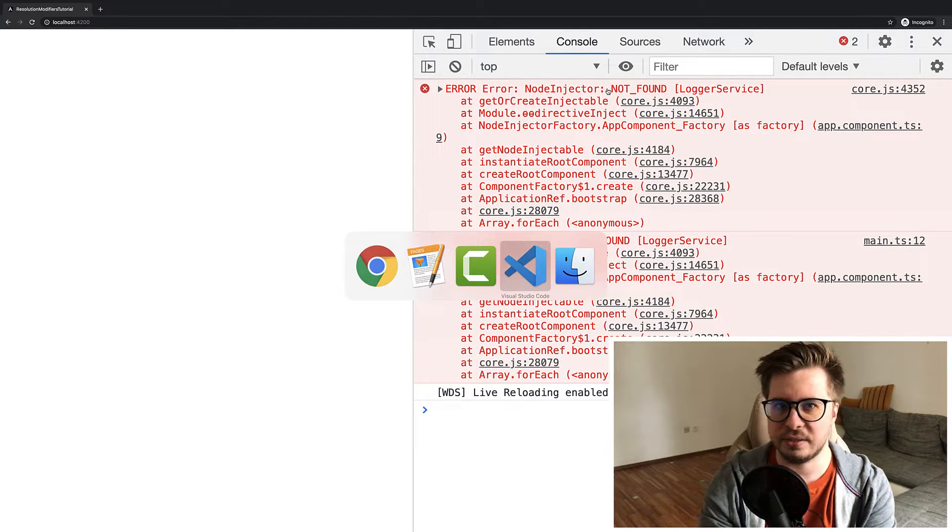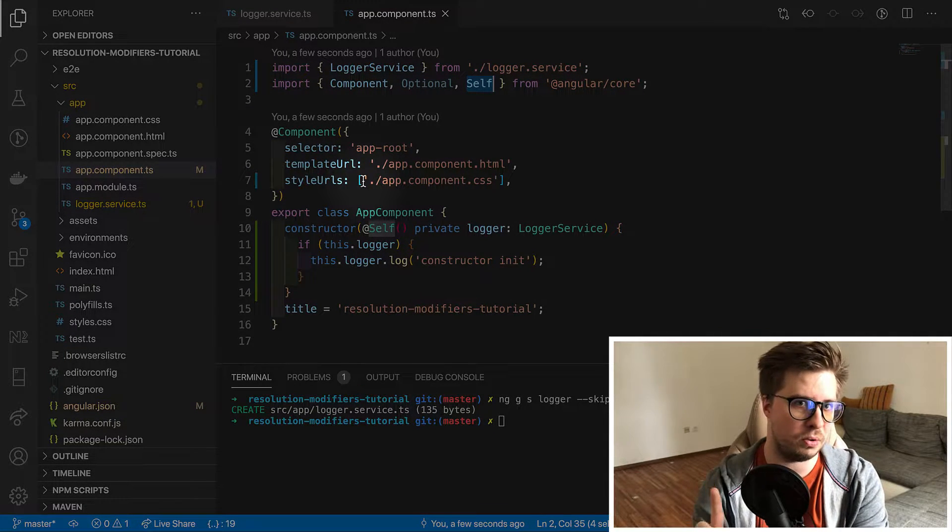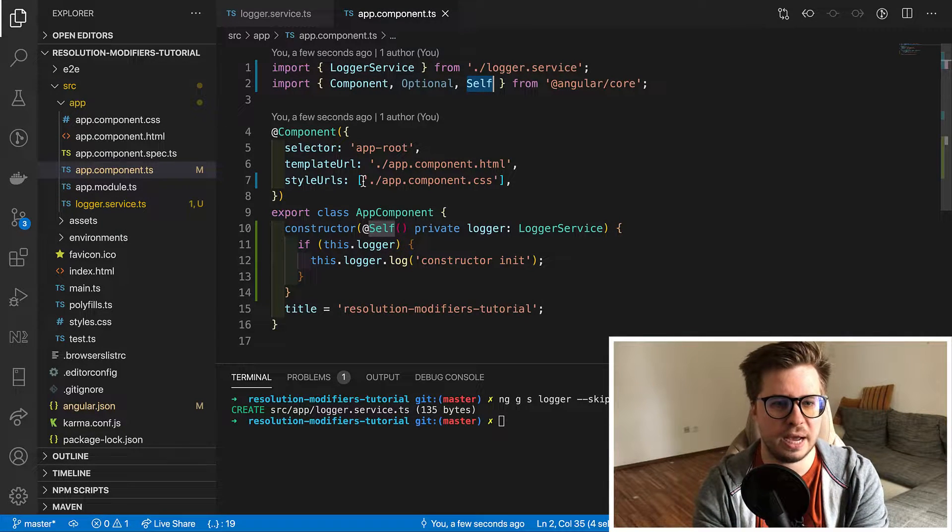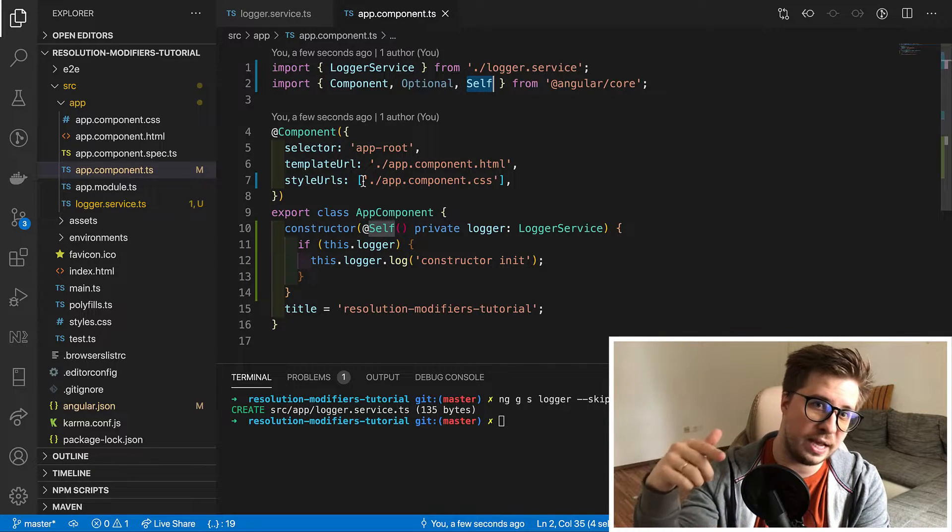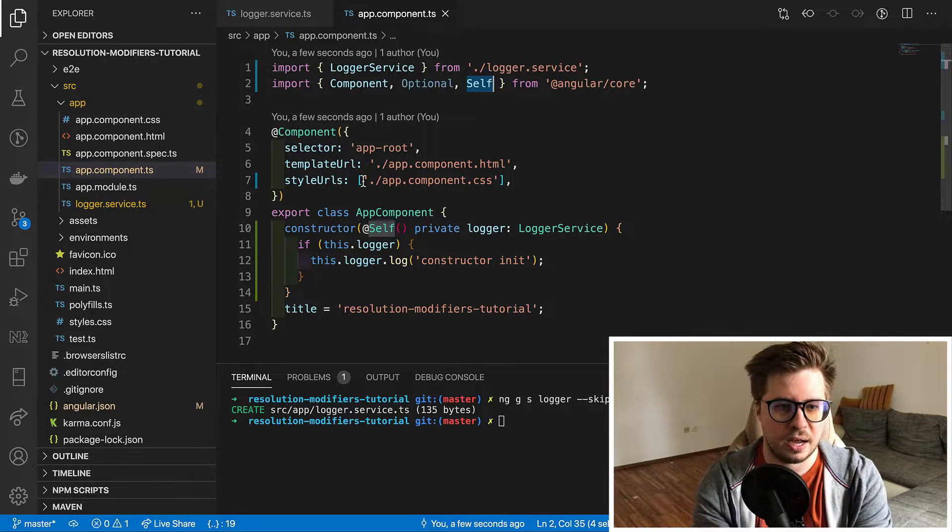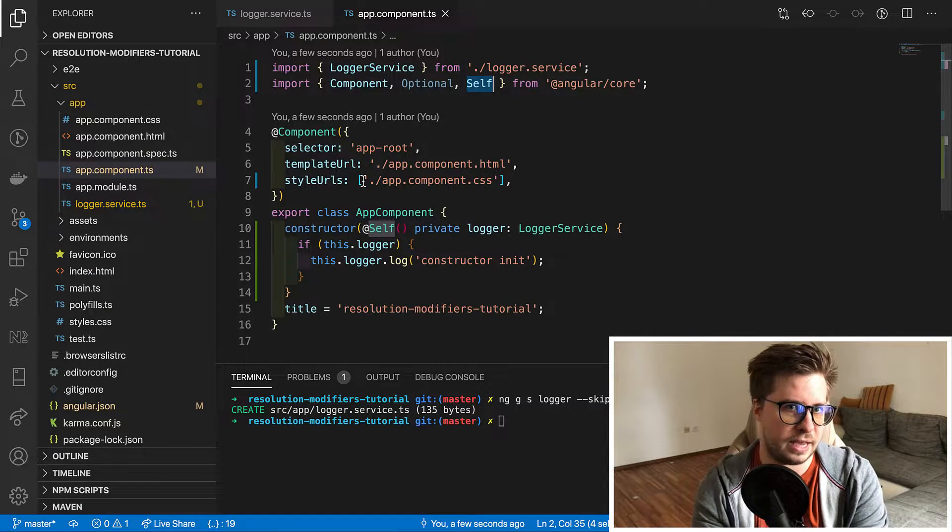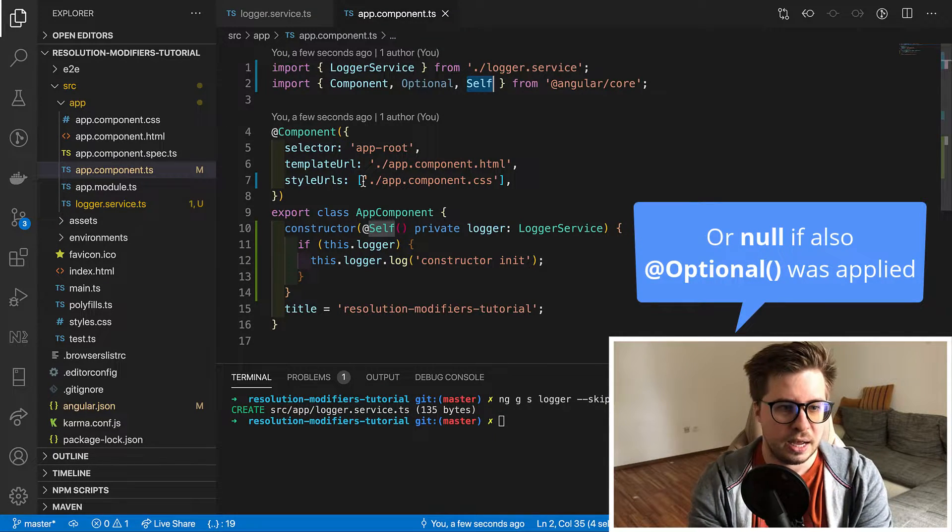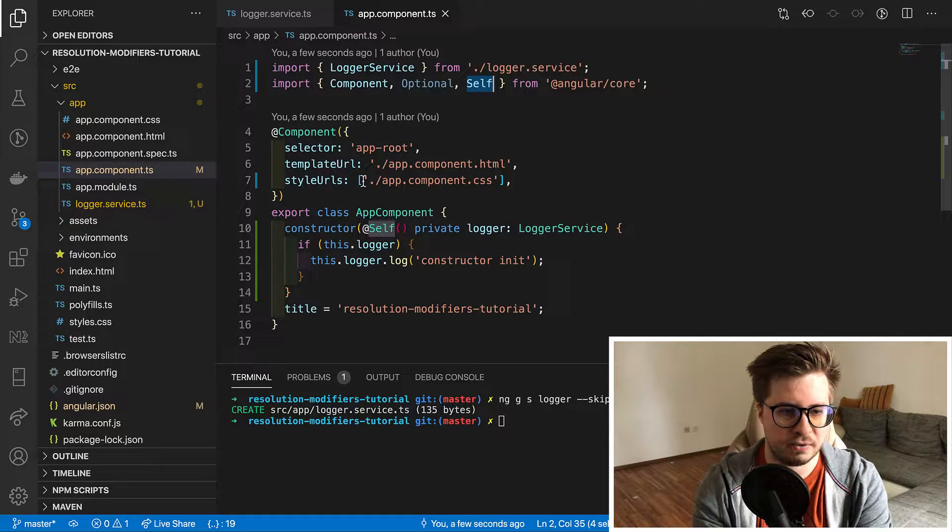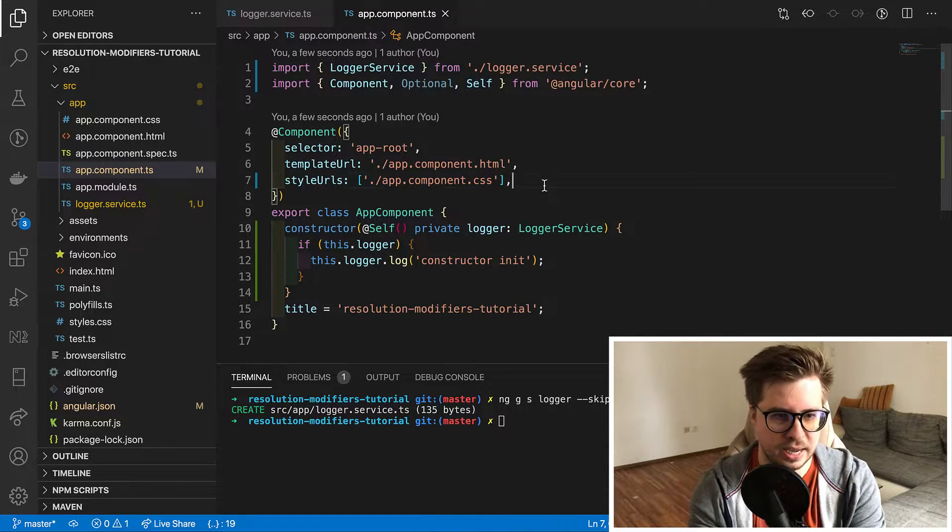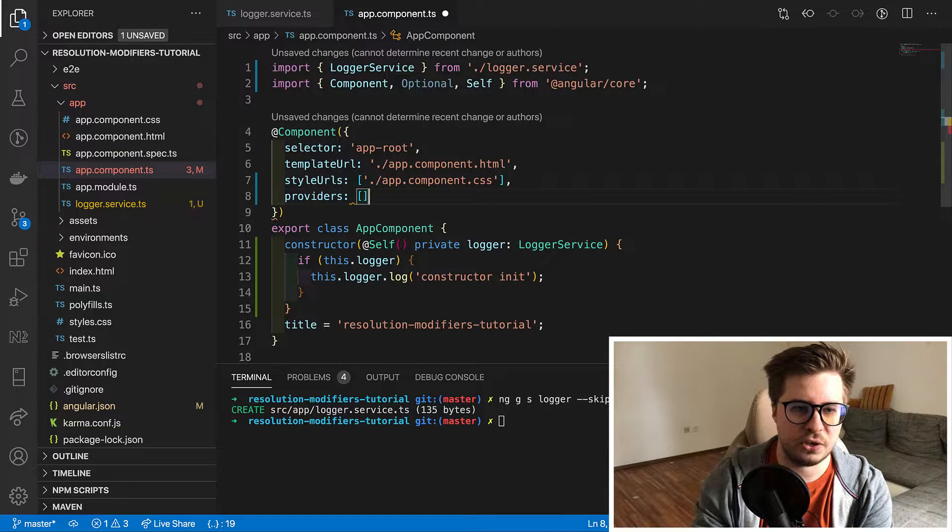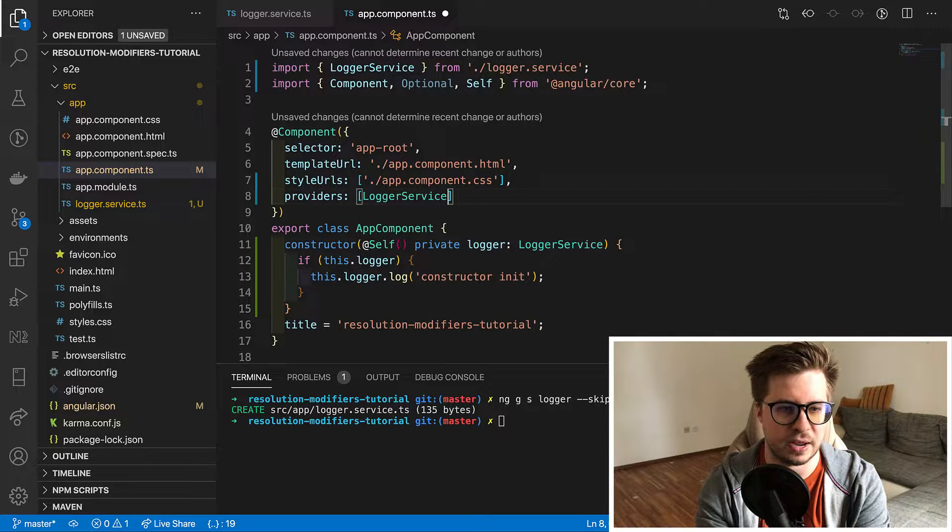Well the thing is that self tries to resolve dependency only in its own injector and it will not be asking the parent and go up through the injector tree until it finds the provider. It checks only its own injector and if it cannot resolve it there it will throw the error. And in order to fix it we have to provide our logger service in component which declares this dependency. In our case it is app component. And we provide it by using providers property and add it here in providers array.